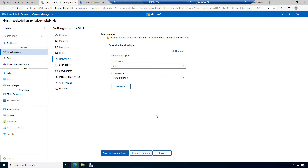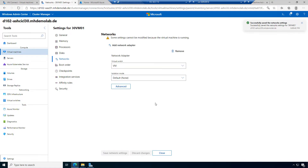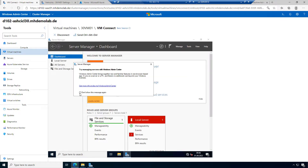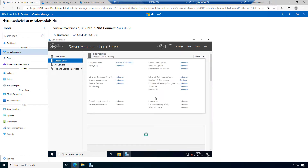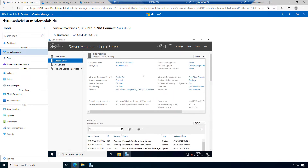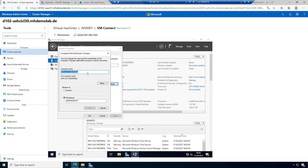You remember when we created the virtual machine, it was not connected to any network. So let's save the settings here. When I go back to the virtual machine, I can see the default Windows Admin Center settings screen.